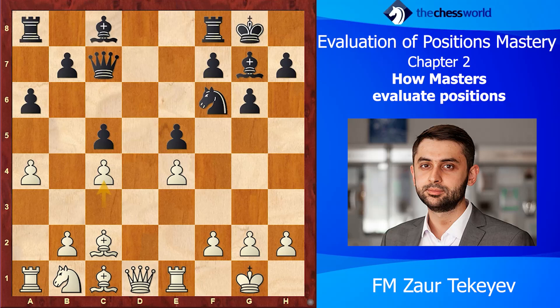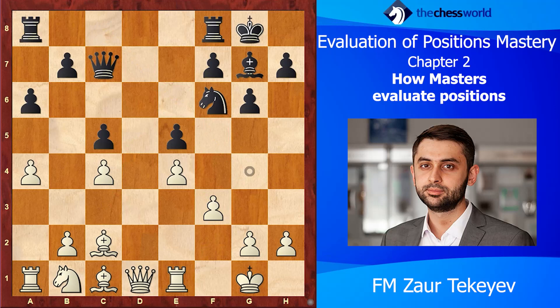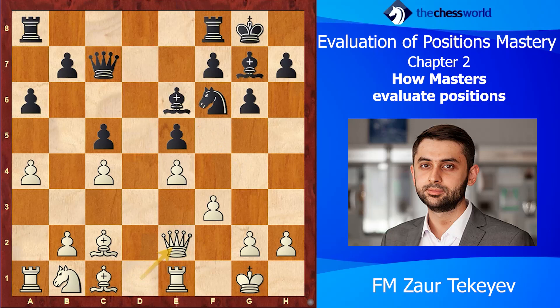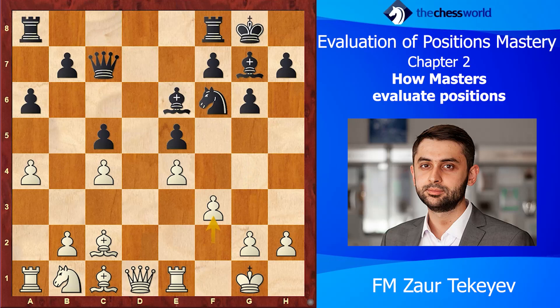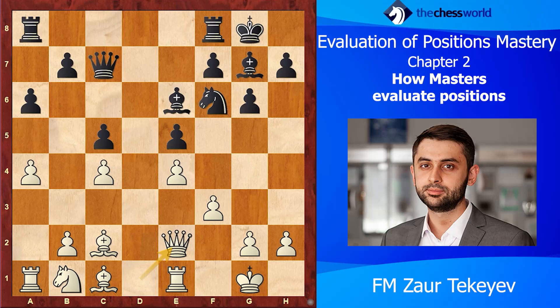We don't go through every imbalance — we try to focus on the main one. I thought it would be this weak d5 square, and if I'm able to reach it, it's going to be really nice for me. He played Bg4, trying to provoke me into f3, which I did. Then Be6, and now my pawn on c4 is hanging, so I played Qe2. He played Bg4 with tempo, then Be6 with tempo, and in this position he made a really nice decision. This was a critical moment.